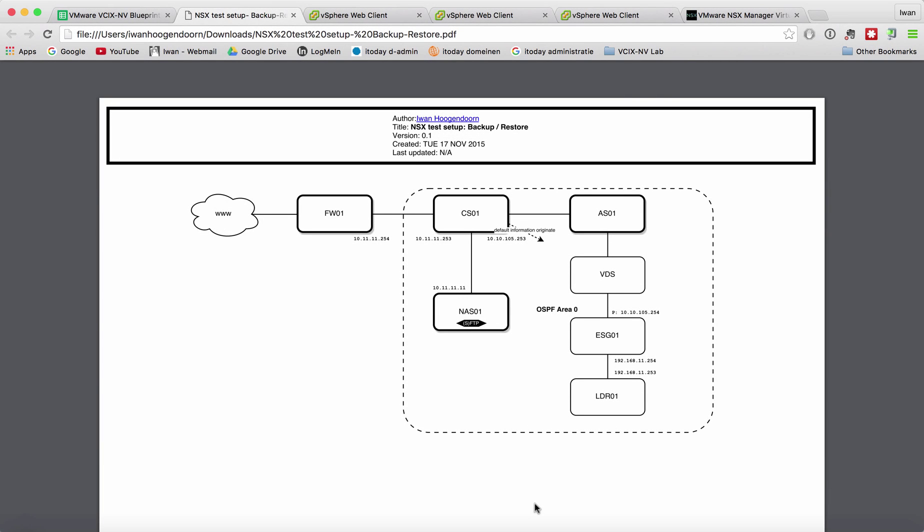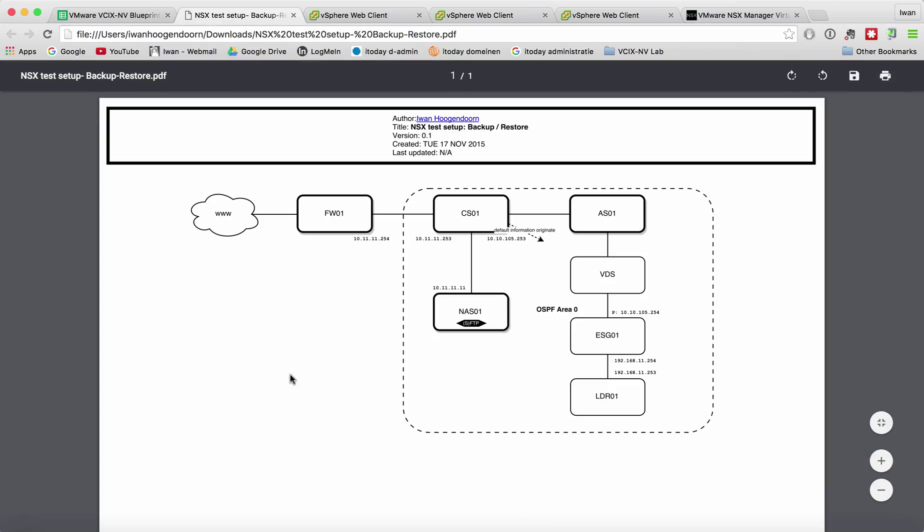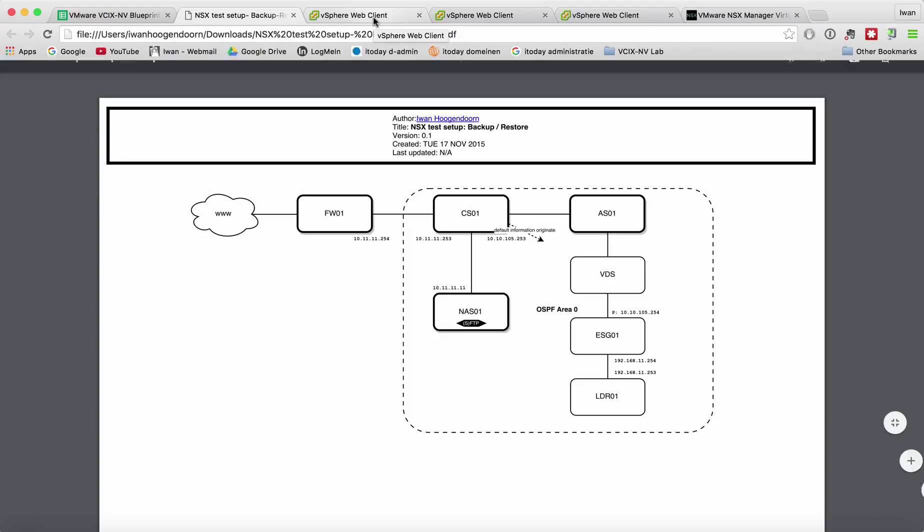This video will be about scheduling, backing up, and restoring the NS6 manager data. We have the NS6 manager running somewhere on a host and we need to backup or schedule that backup or restore that backup in case of a failure scenario.